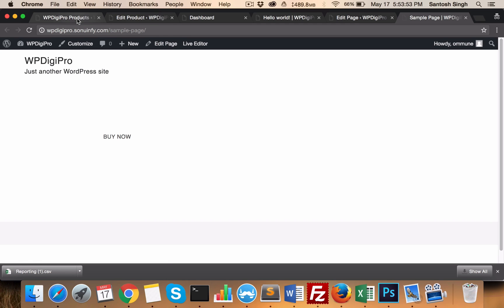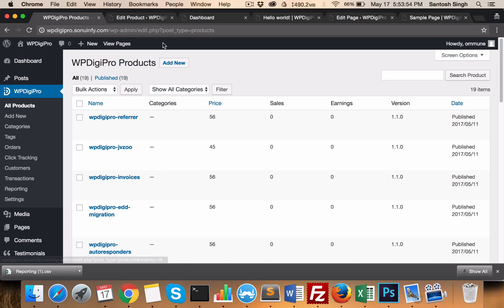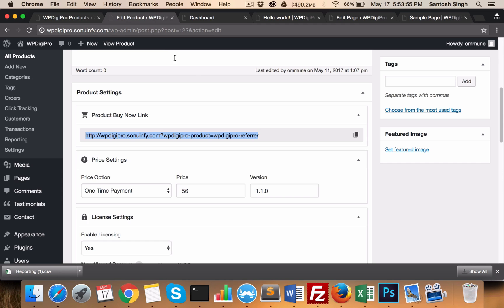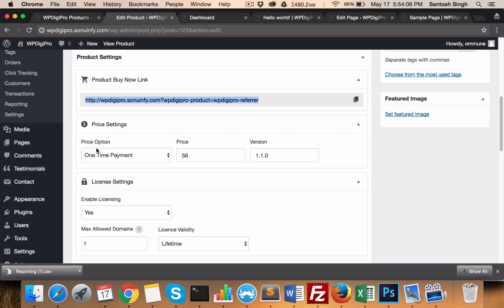This is a very useful feature of this plugin — it allows you to share 'Buy Now' links to any of the pages of your website. Here you set your pricing option — whether it's a one-time payment or recurring.